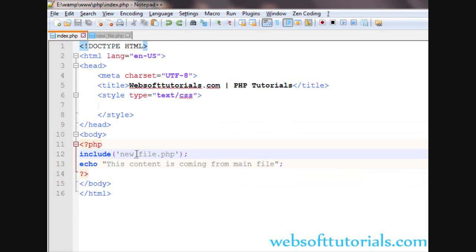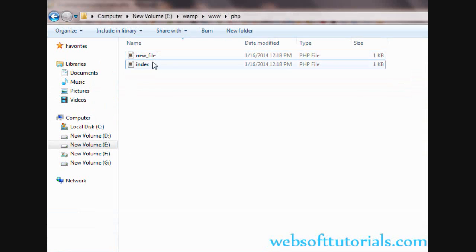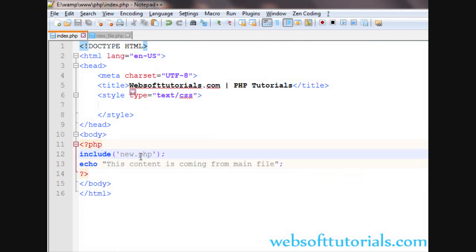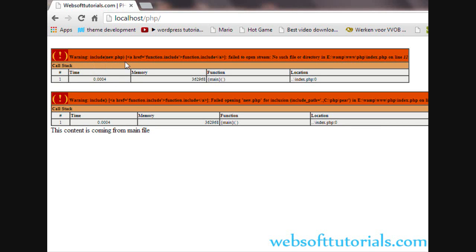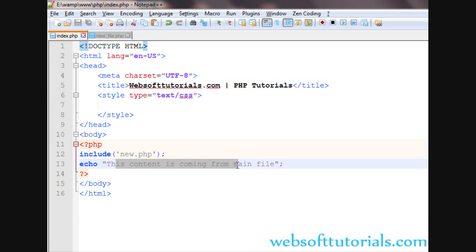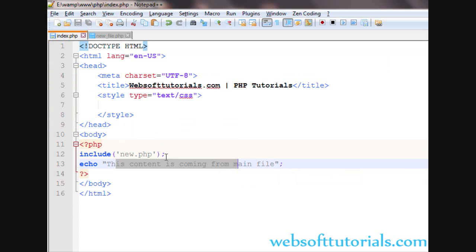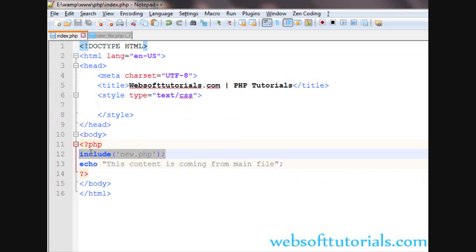Suppose I am writing the wrong name of the file — new.php — but the actual file is new_file.php. We are entering a wrong name, meaning the file doesn't exist. What will happen? It will display an error message: 'Warning: include(new.php) failed to open stream: No such file or directory.' But you can see it is still writing 'this content is coming from main file', meaning it is executing the rest of the script while displaying a warning.